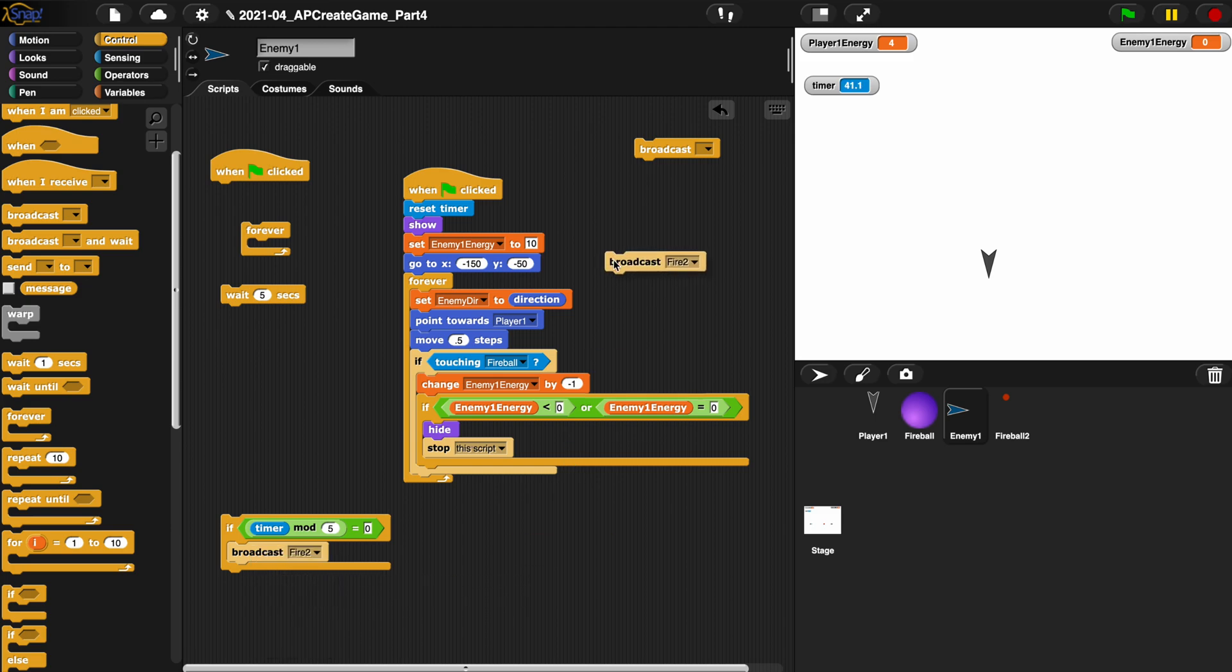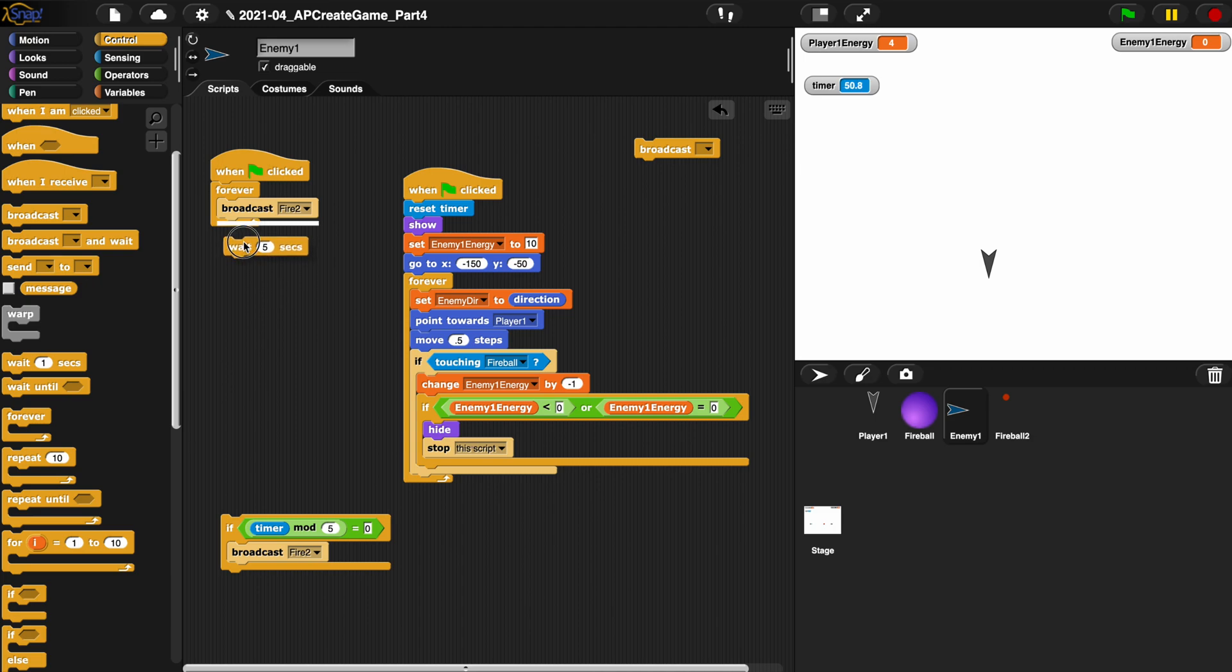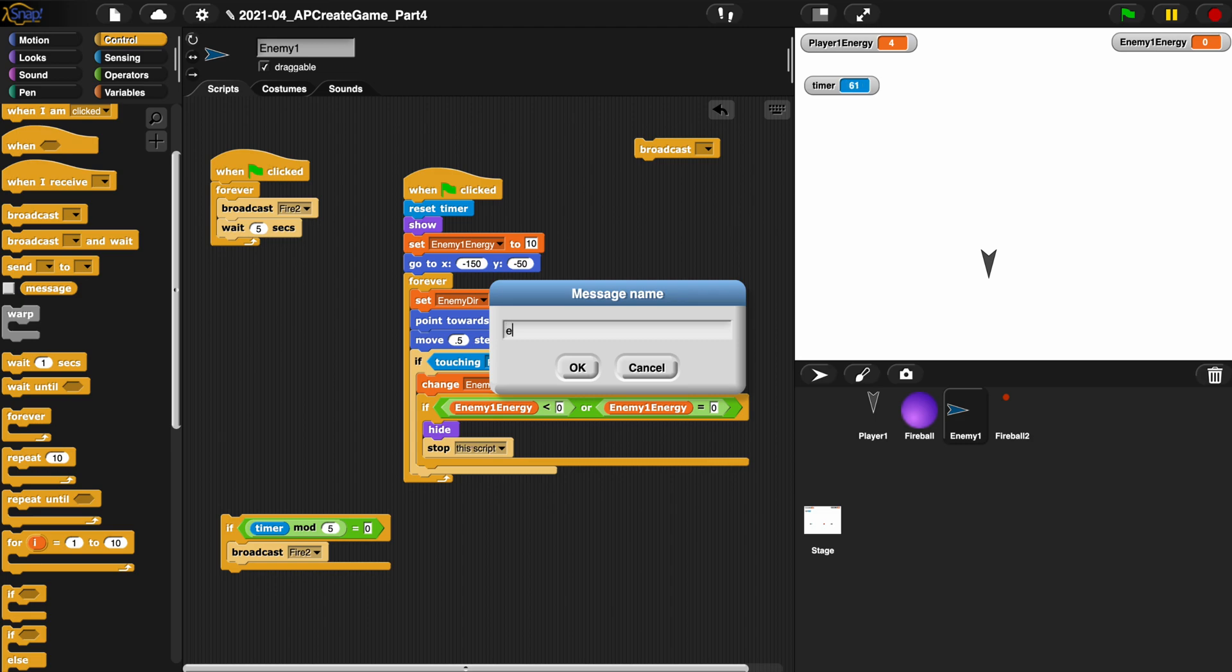So if we didn't use this timer mod 5 piece, I'll just duplicate this broadcast fire thing. We still could say when green flag clicked, forever broadcast fire and wait five seconds, but we could say if our energy is less than zero or equal zero, we could broadcast another message like enemy one over, which is the enemy essentially dying, and we'll broadcast that.